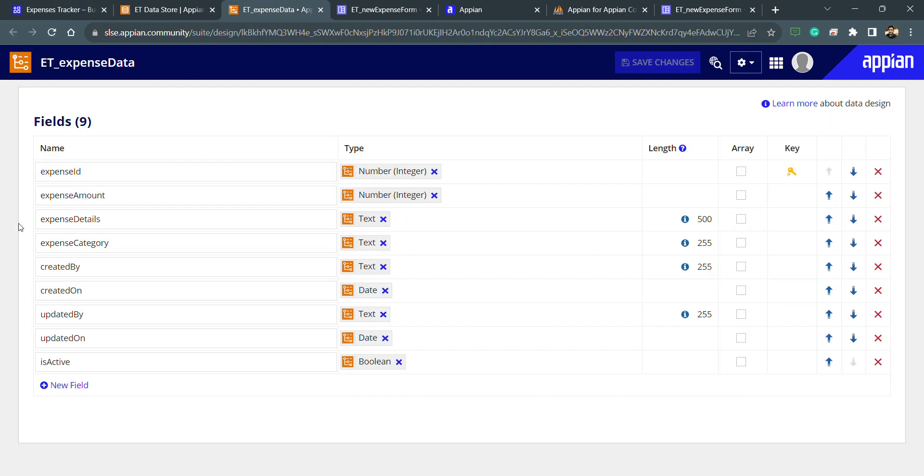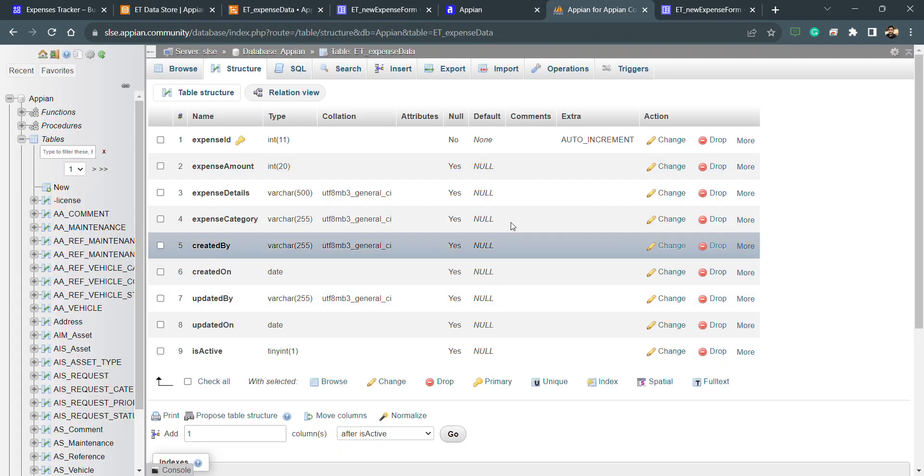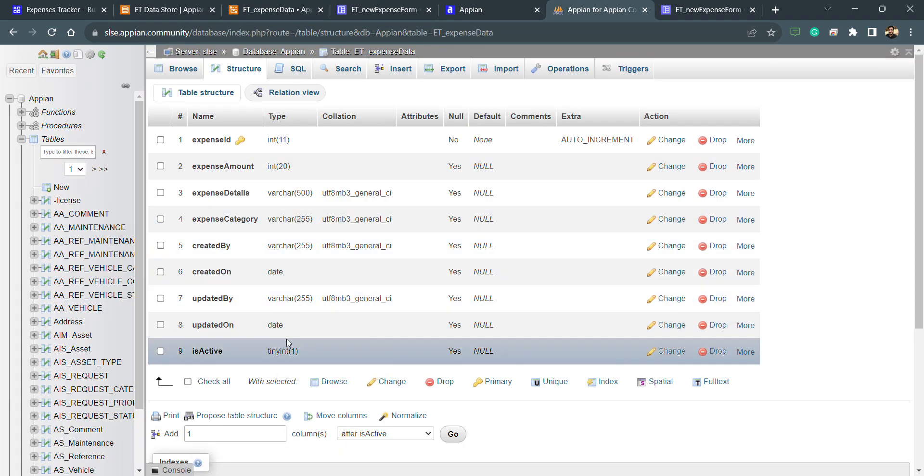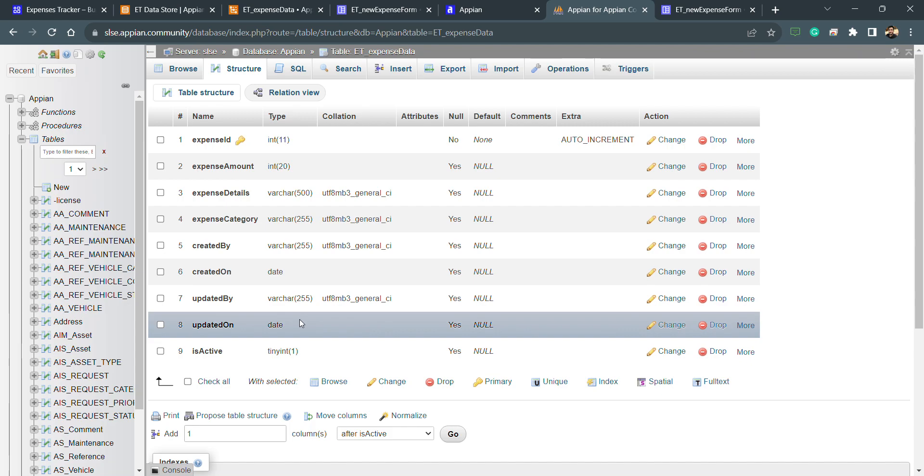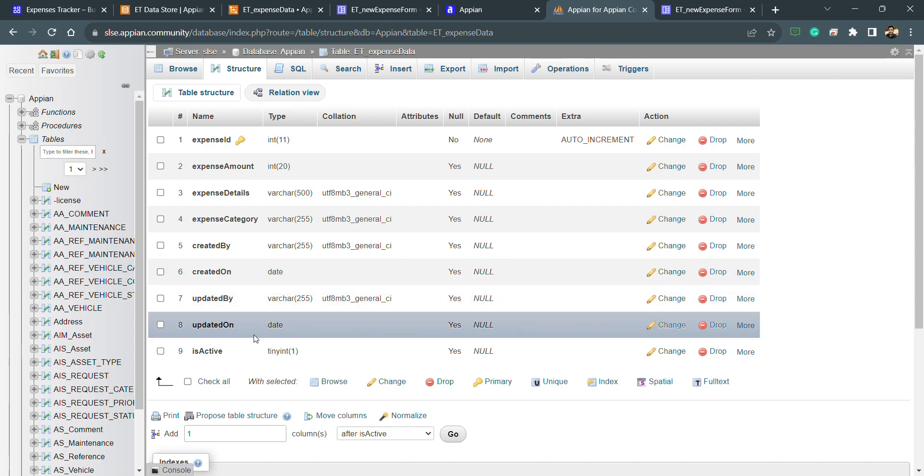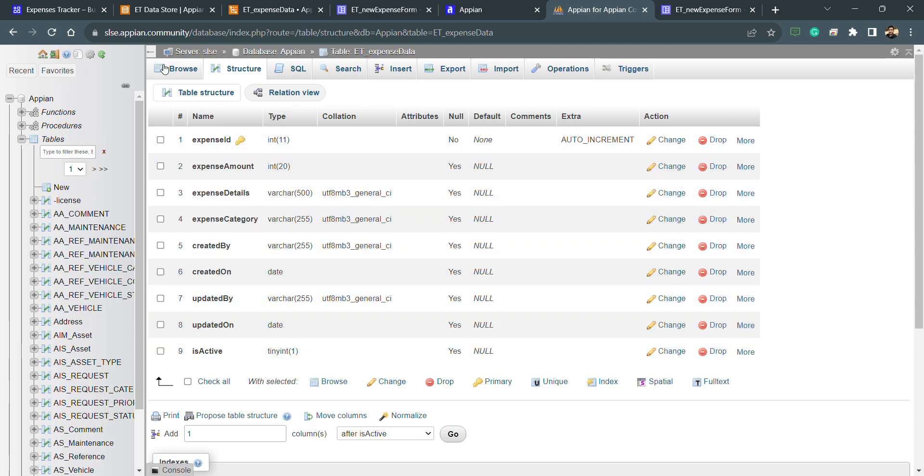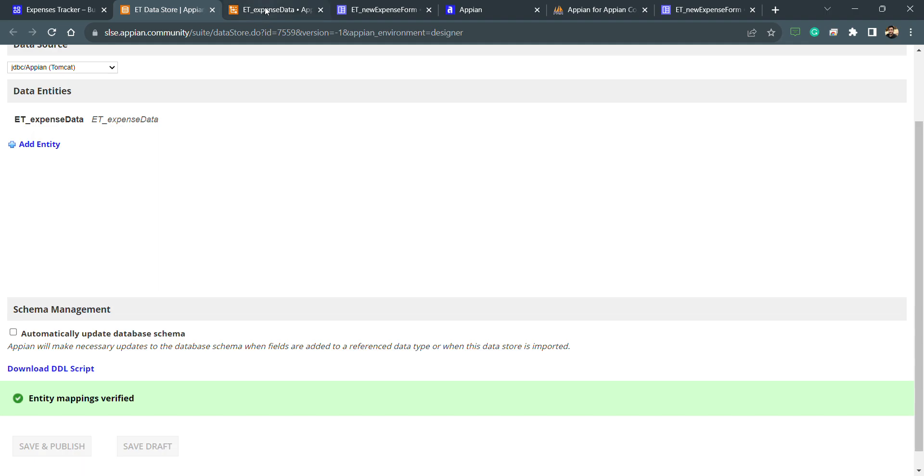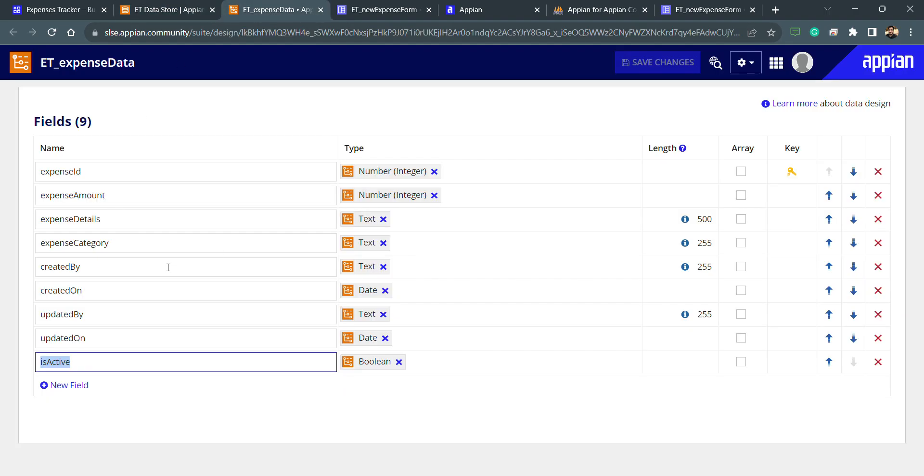If the field is there in the CDT but it's not there in the database to write the data, then it will be an issue. But if the database has some extra columns and those columns are not there in the CDT, we will not be able to refer them and there will not be any error.